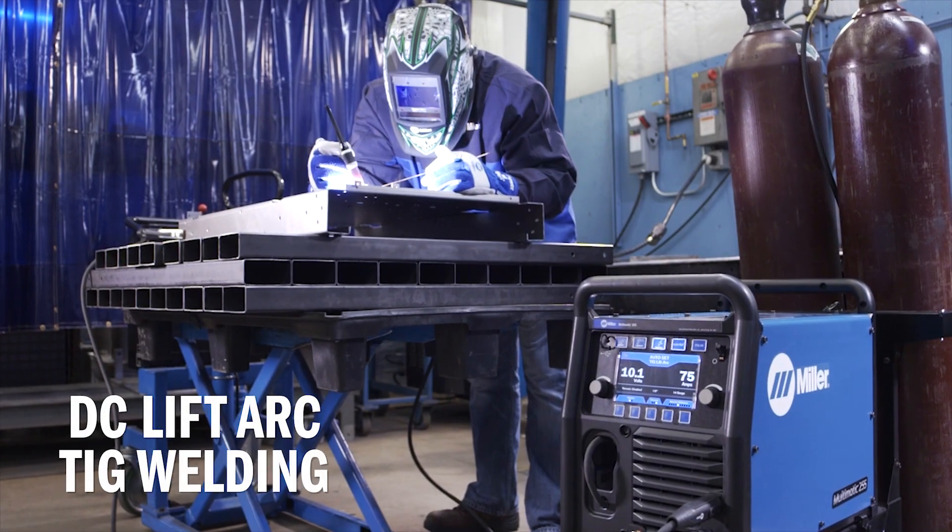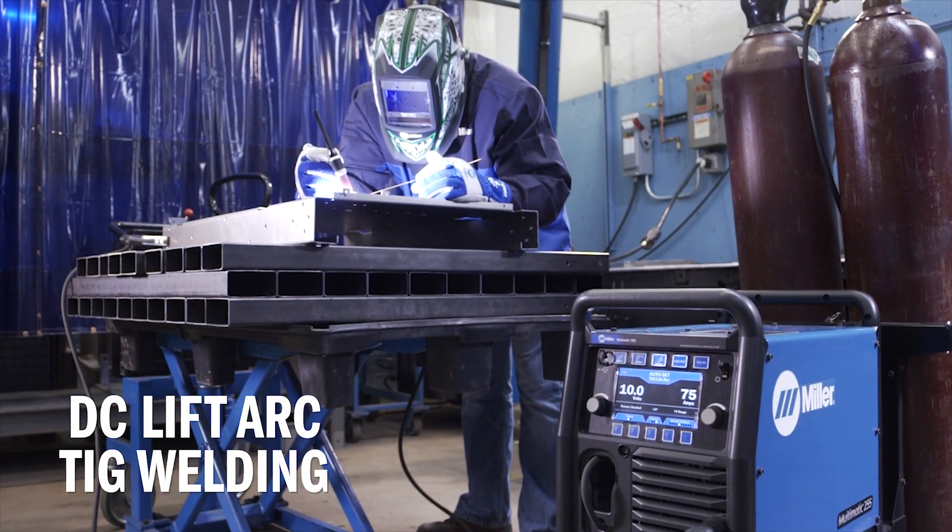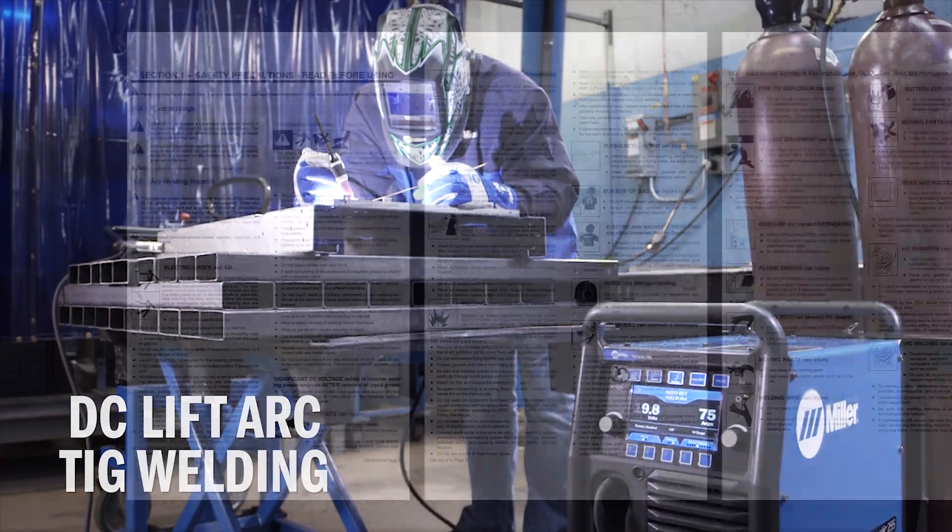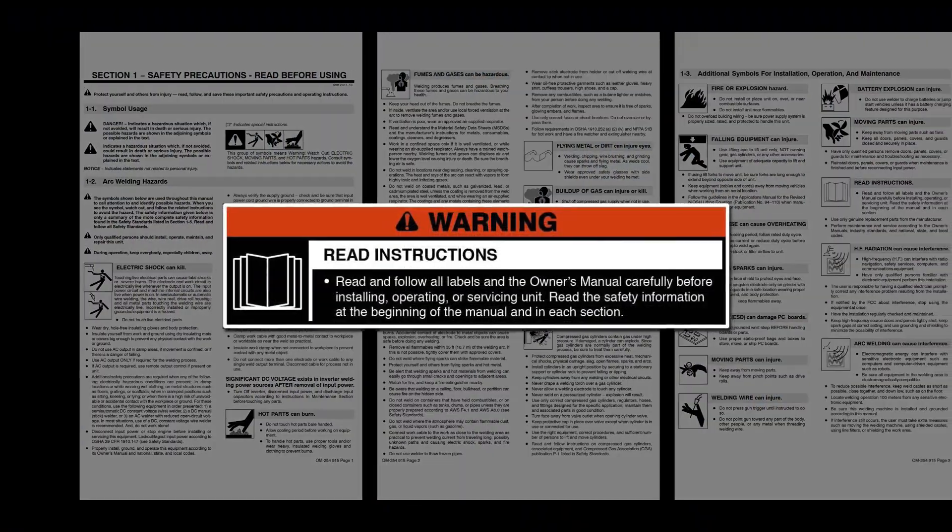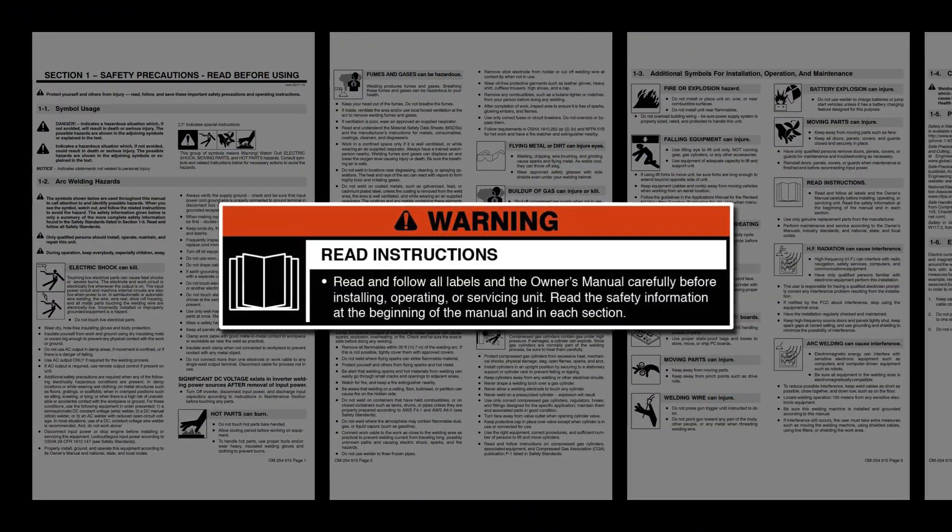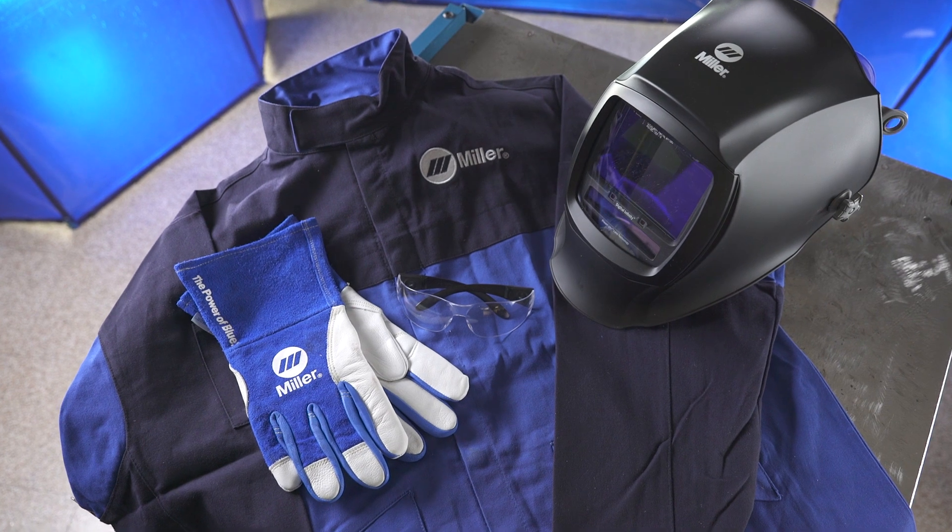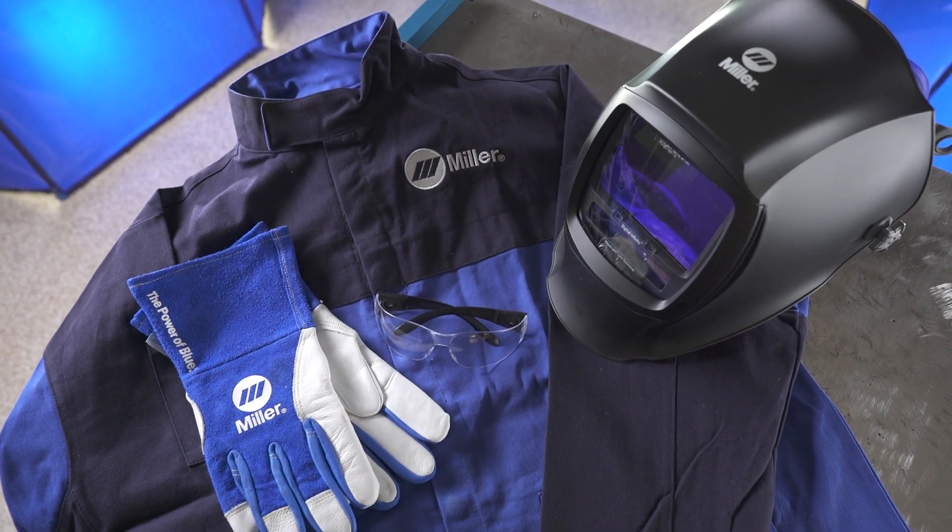Now let's cover how to set up the Multimatic 255 for DC lift arc TIG. Please take a few minutes to review important safety information and tips, and remember to wear appropriate safety gear during setup and welding.